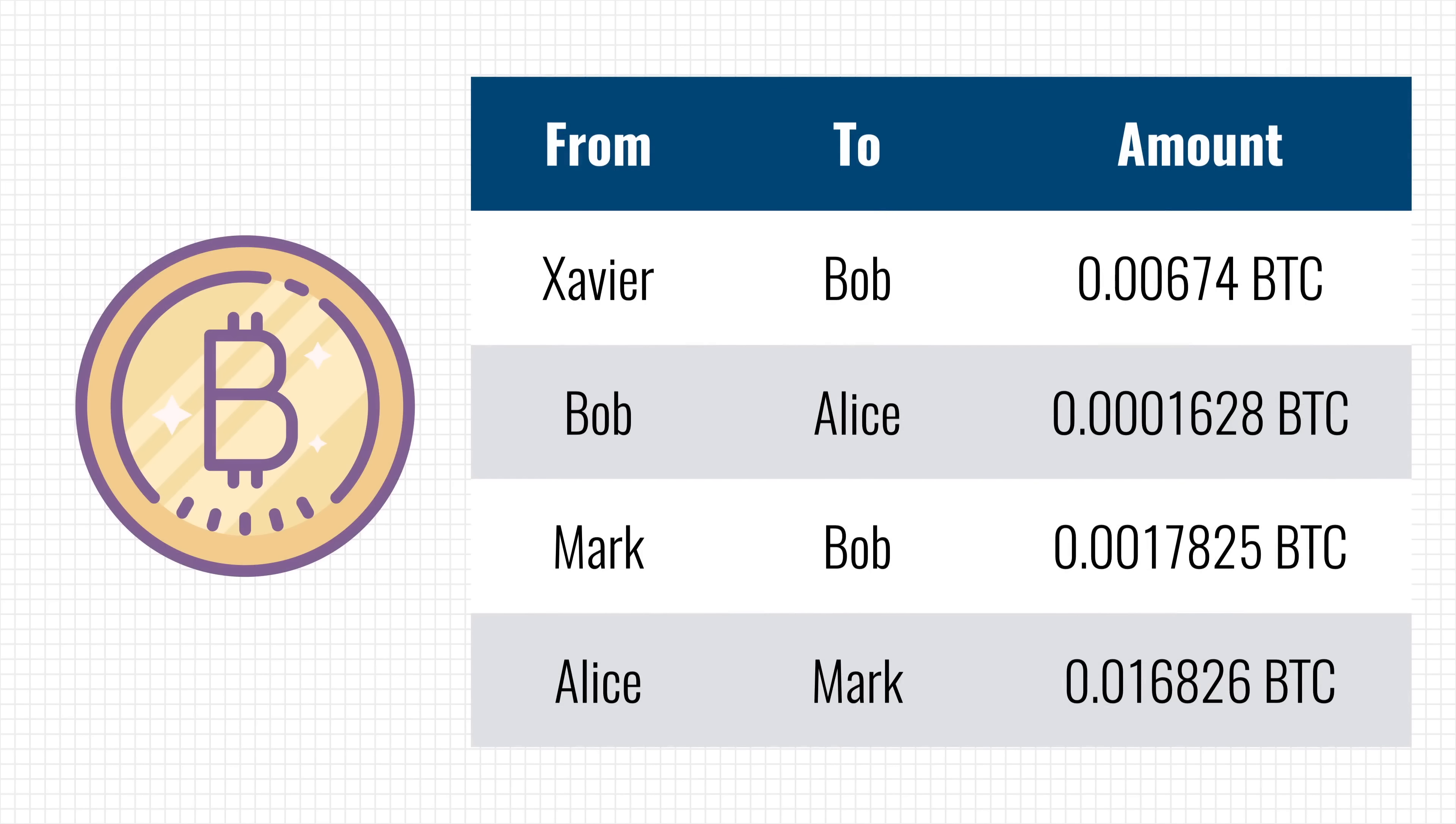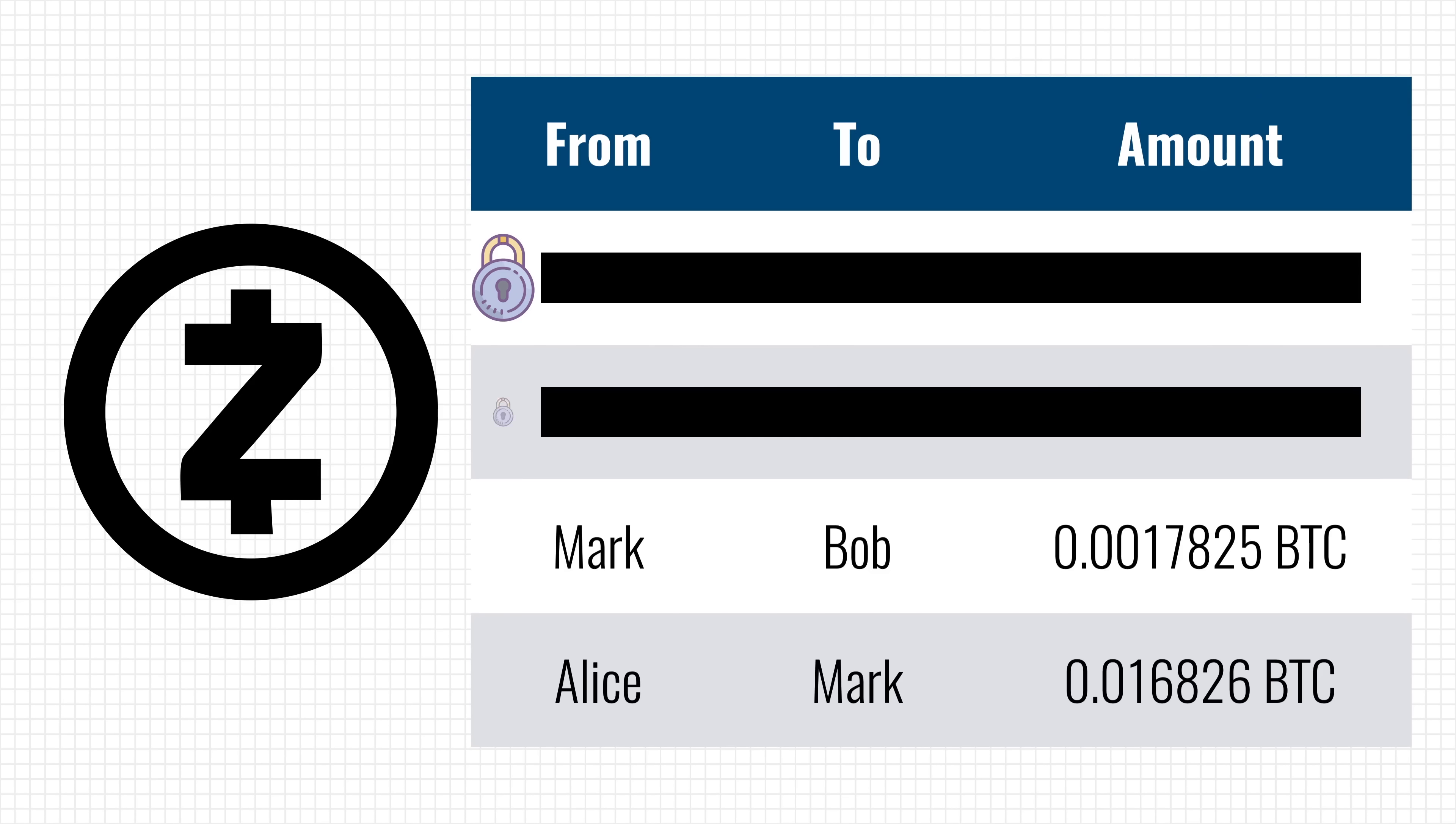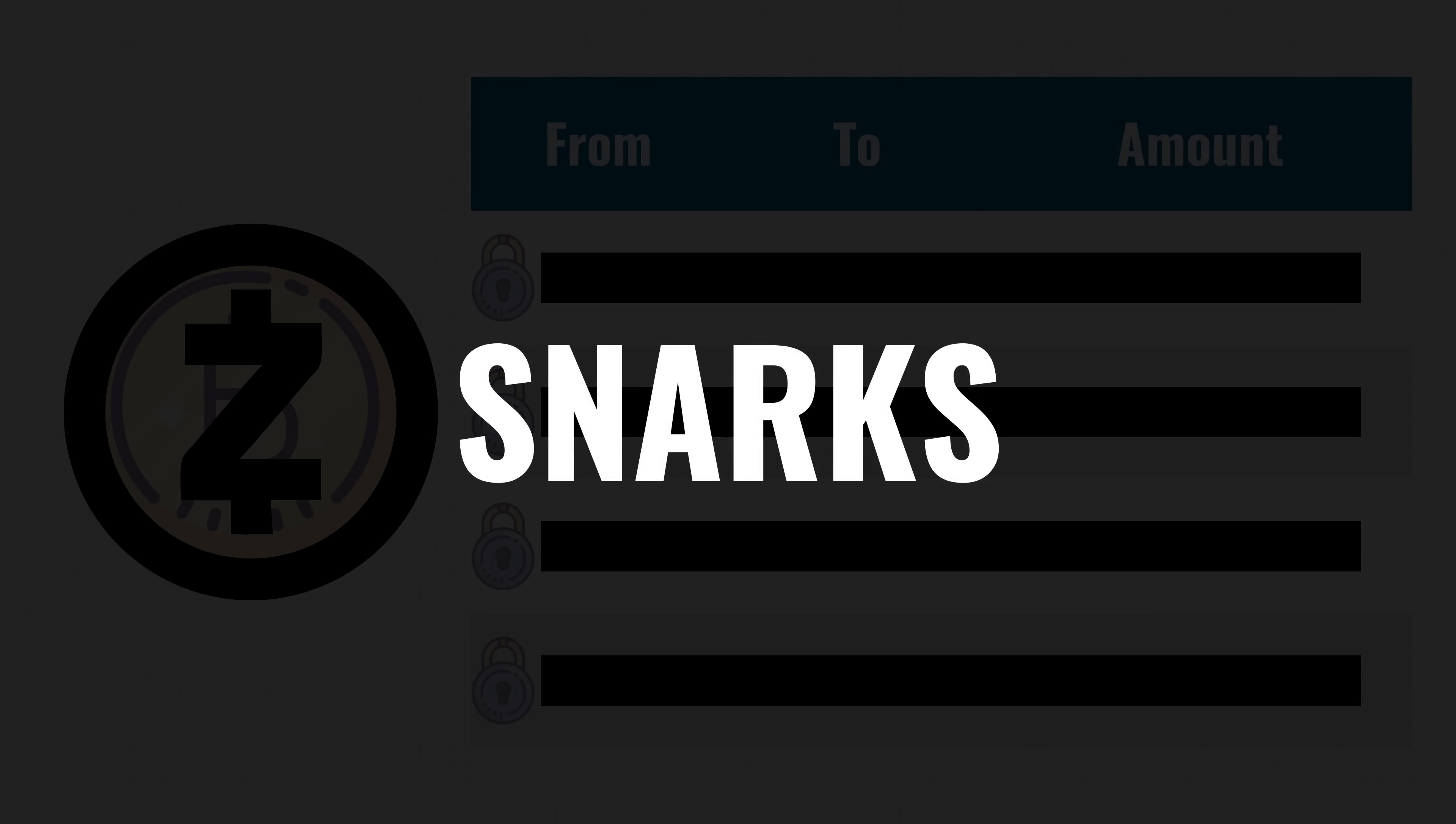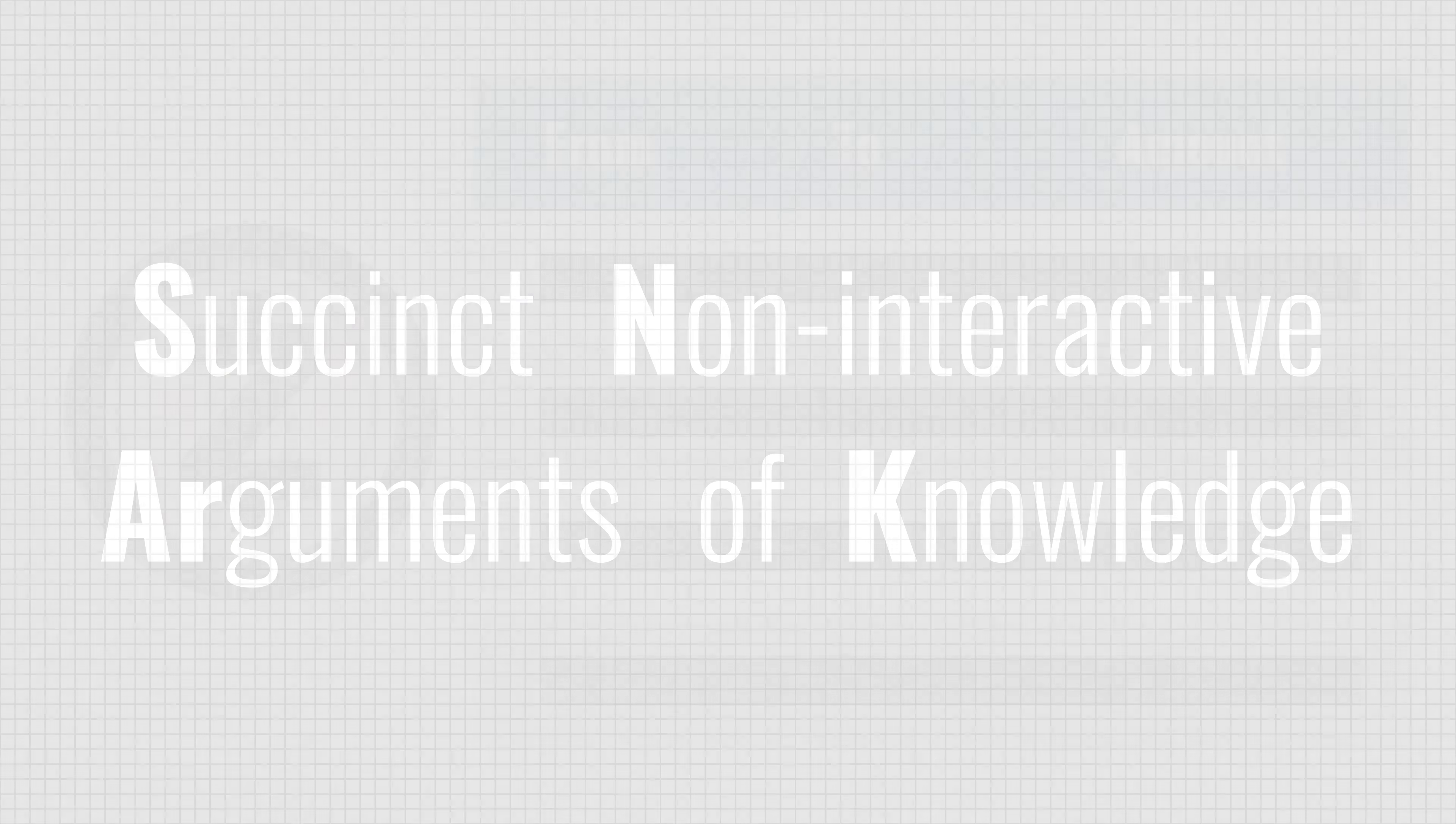Other projects like Zcash use a non-interactive zero-knowledge proof to hide all of this. That's where SNARKs come in, which is short for Succinct Non-interactive ARguments of Knowledge.